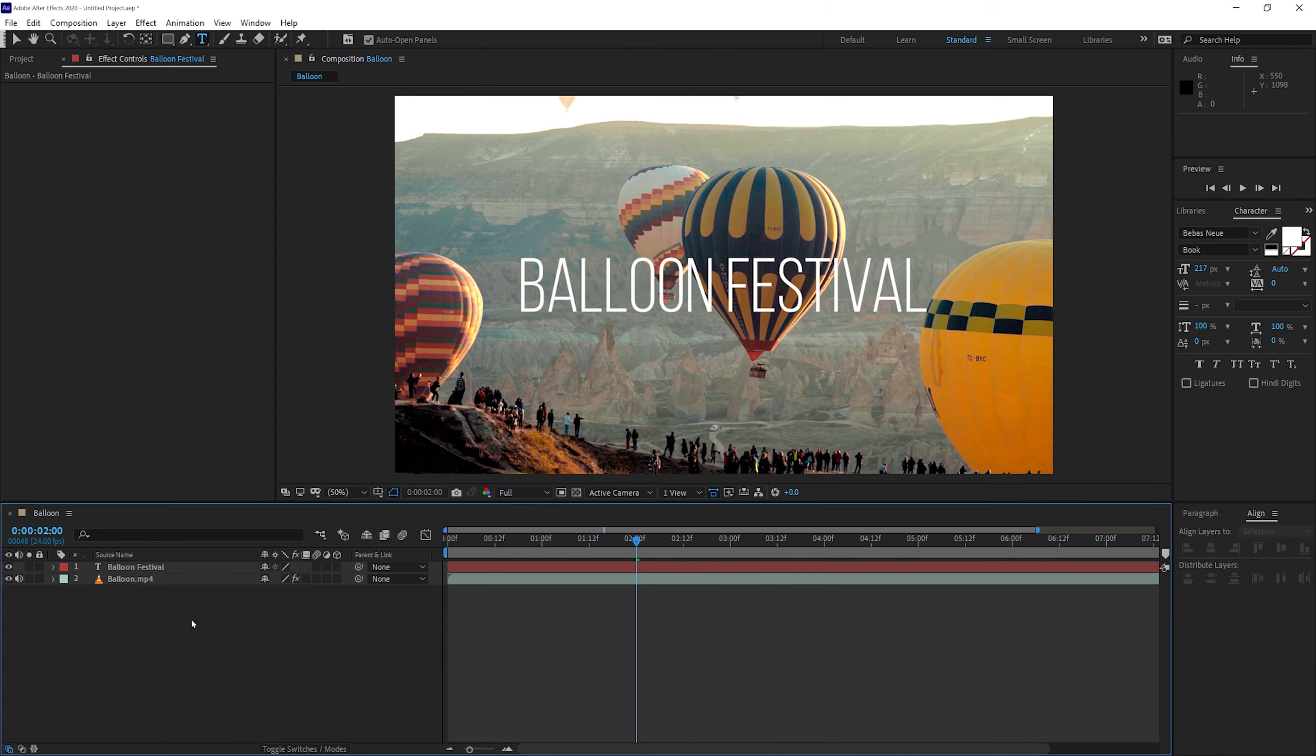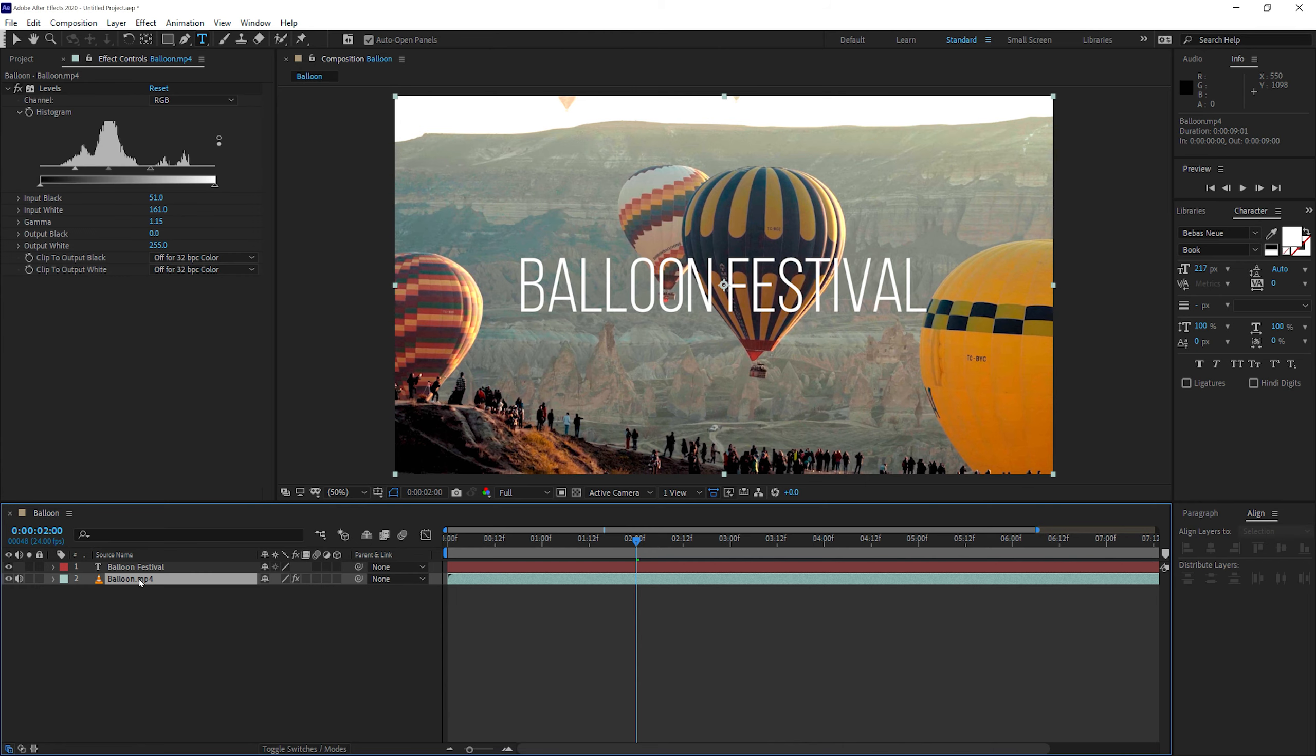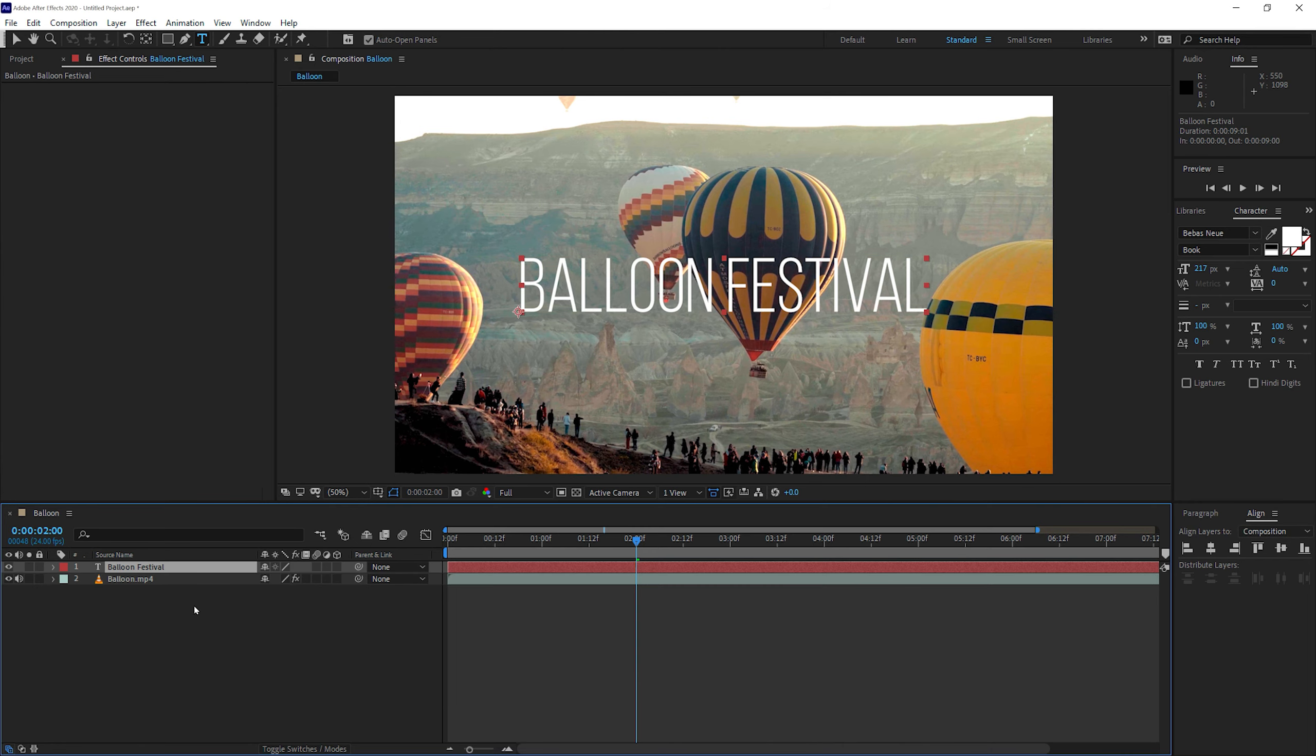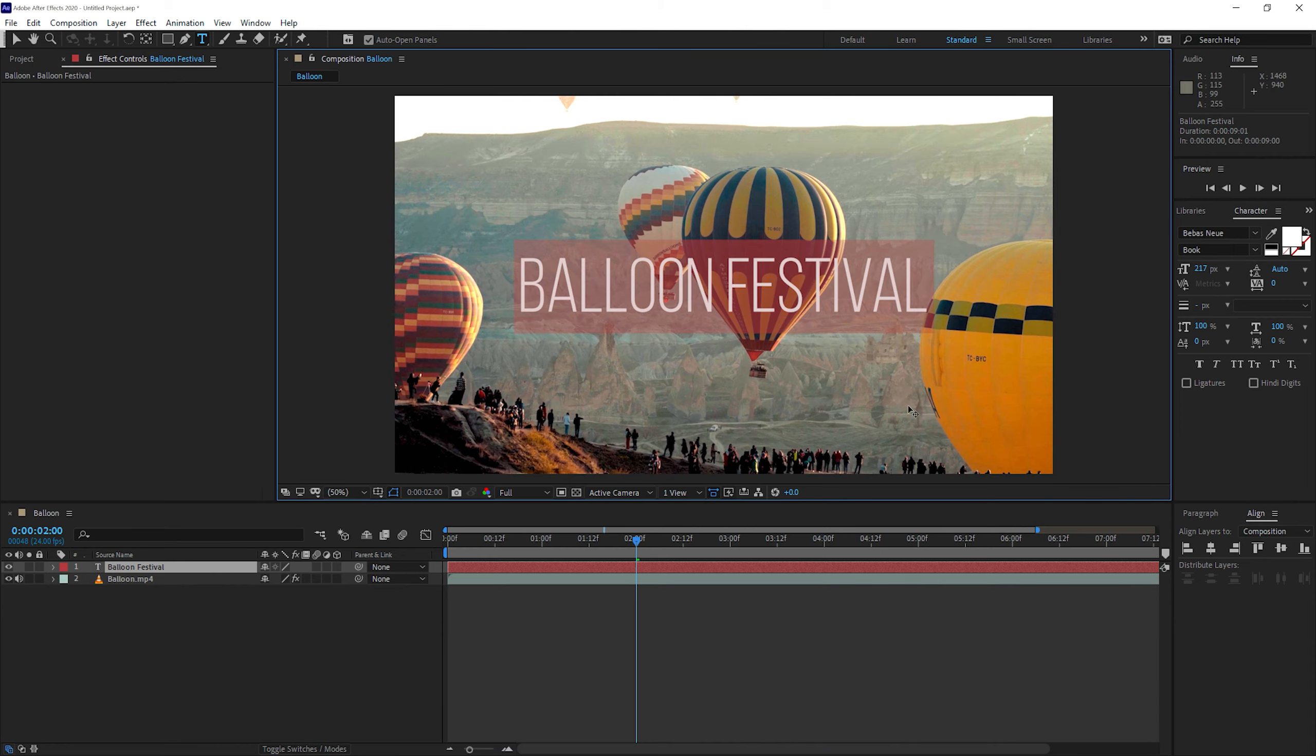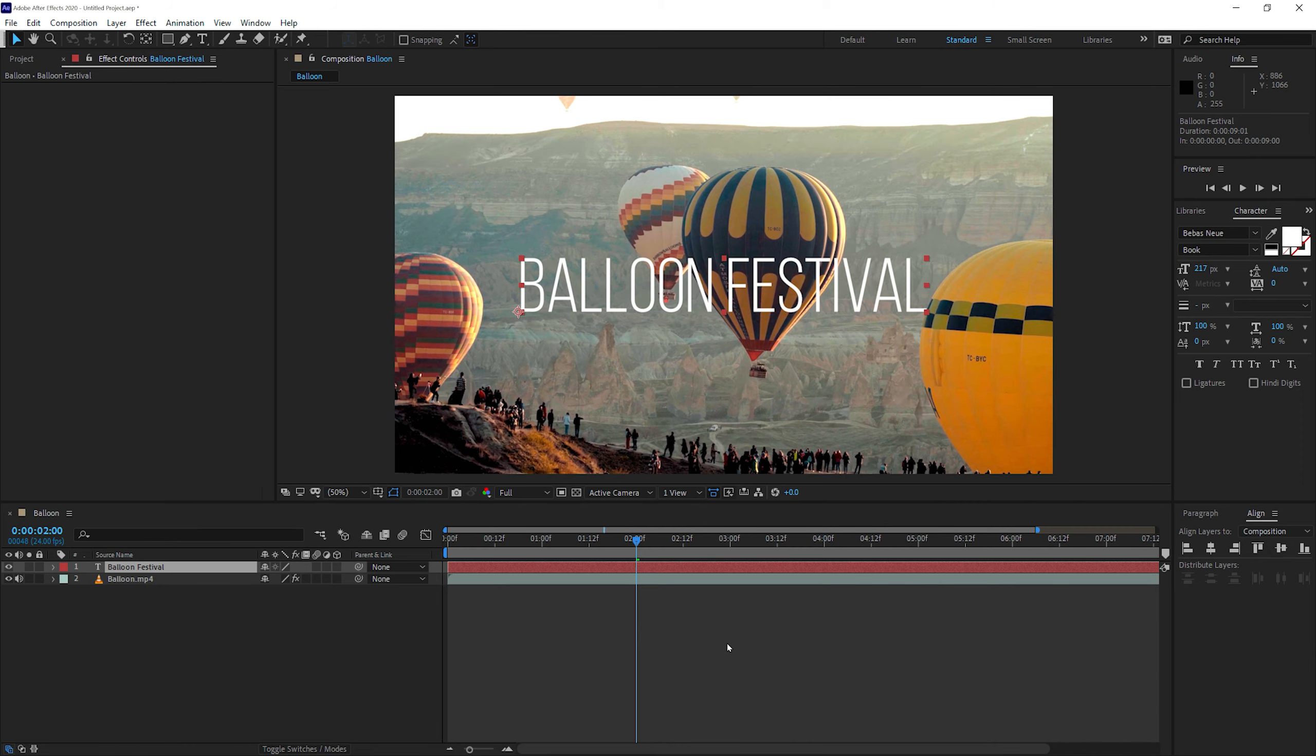If you notice in the layers panel, you have two layers now. One is the video and then you have the text layer, which is on top. You can also double-click on the T icon in the layer to highlight the text just in case if you want to change the text to something else. That's how easy it is to create text in Adobe After Effects.